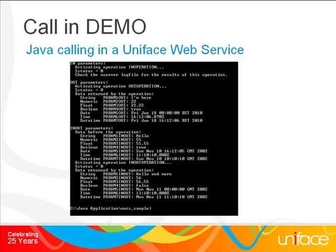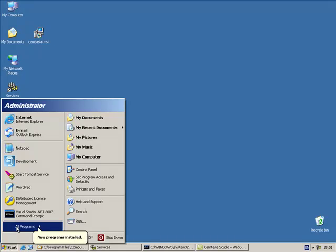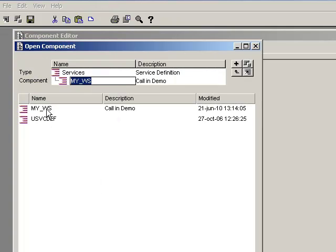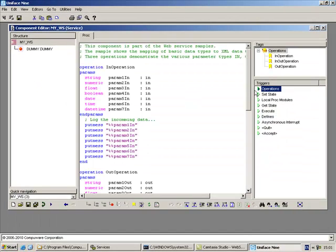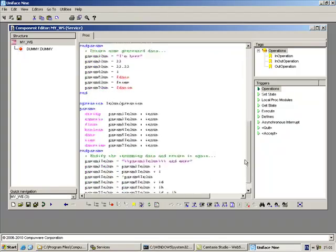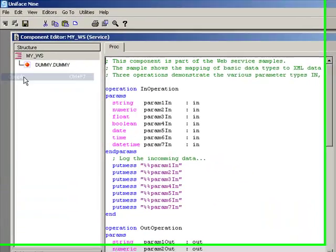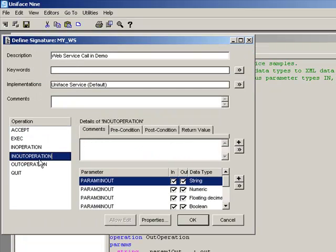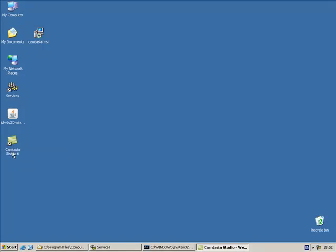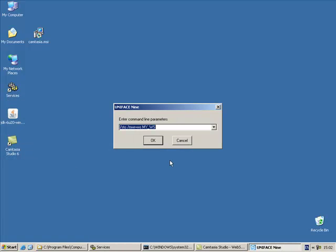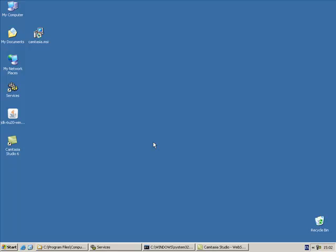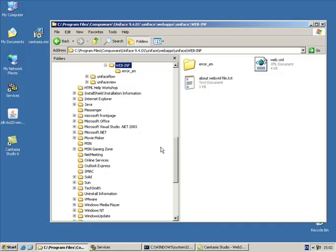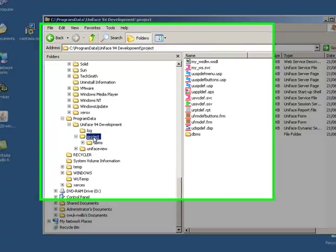In this demo, we will show a Java application calling a Uniface web service. We started the Uniface development environment, and here we have a service called my_WS that has three operations. Those operations will set and return data when called. Let's compile this service, and now let's have a look at the service signature. The implementation of this service is Uniface service. Let's now restart the Uniface development environment and enter /sto in the command line to export the signature and create a WSDL file for the web service. This will generate a file called my_WS in the project directory.